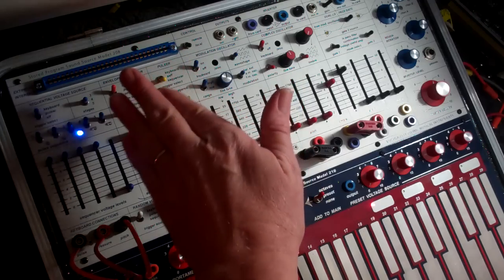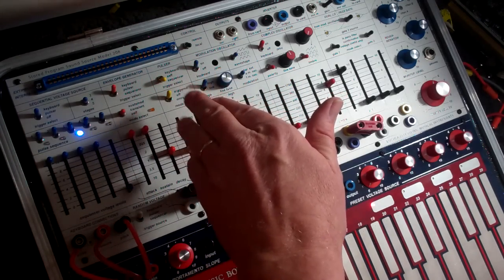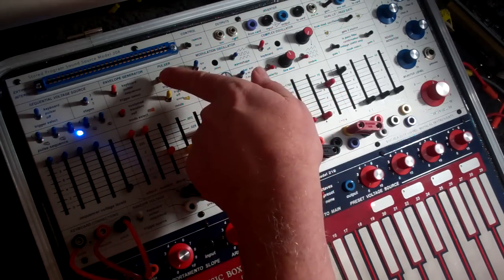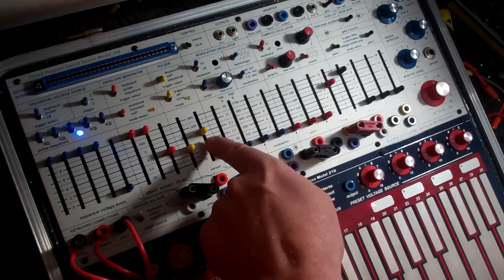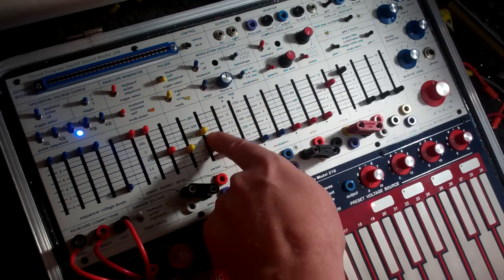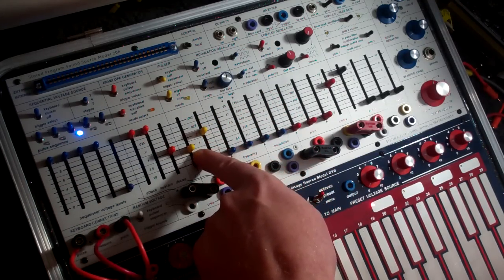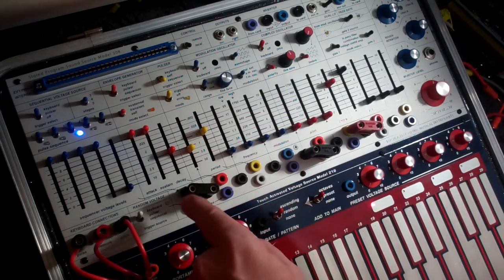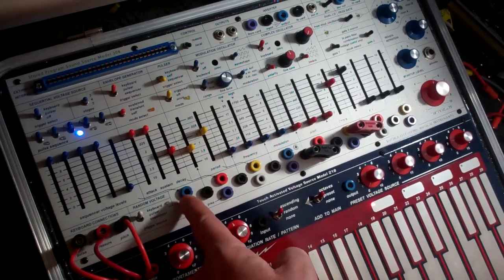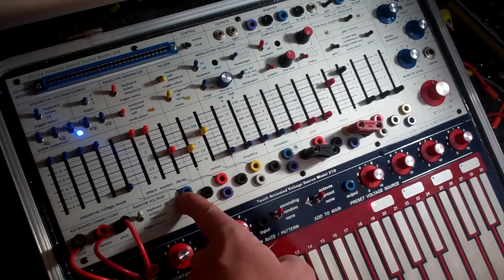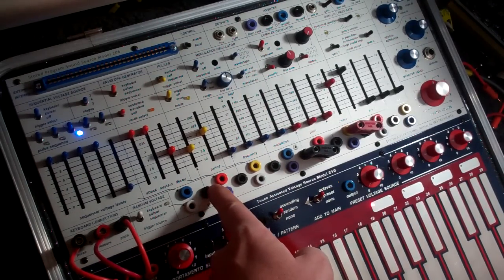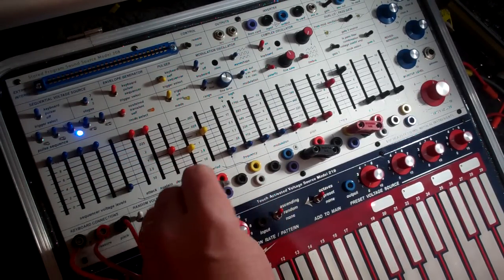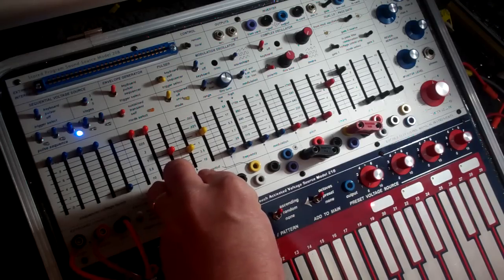Don't worry about the envelope generator, just go right to the pulsar, set that on sequence, triggered, and then by exploring these different ratios here and choosing to trigger or control the pulsar with the sequencer, we can get different lengths.